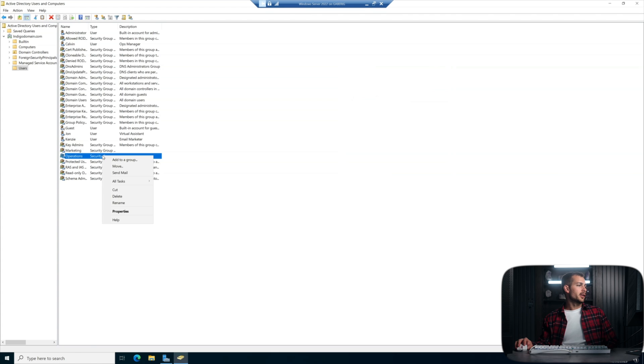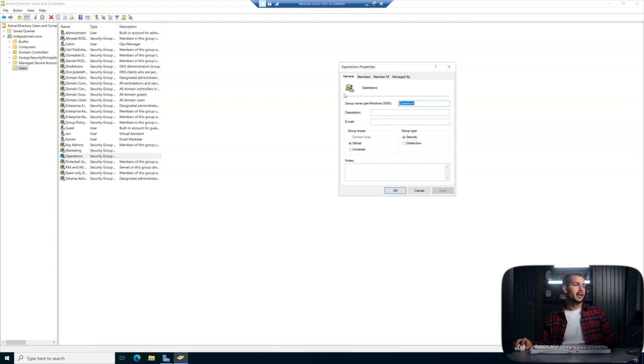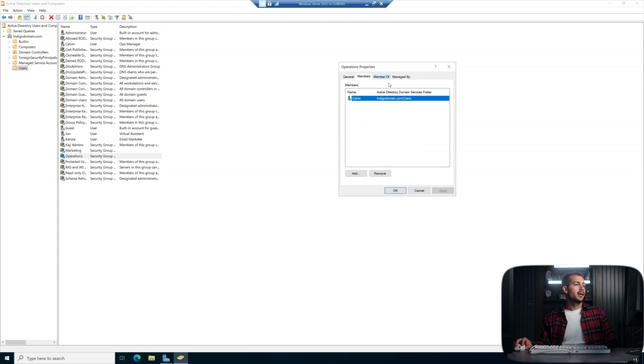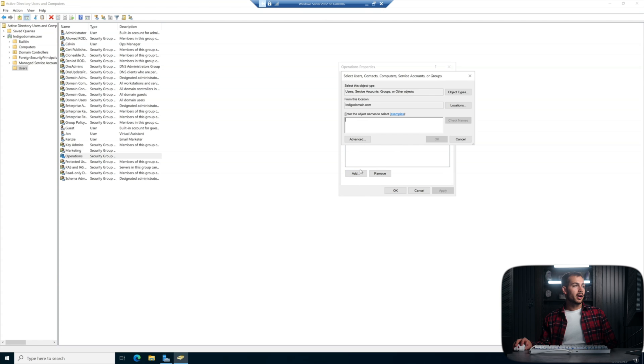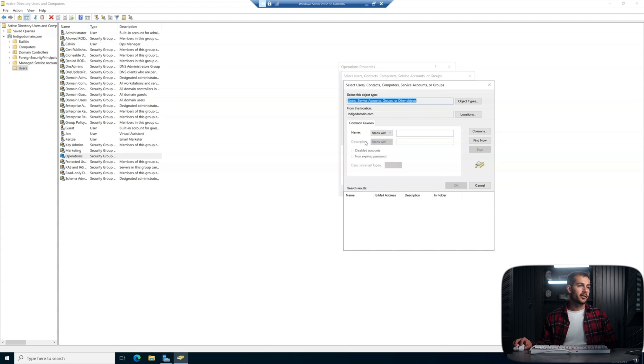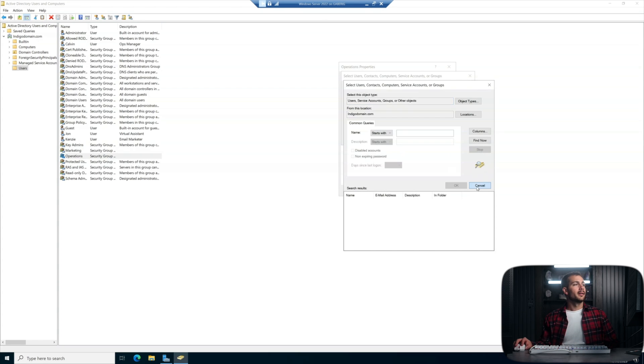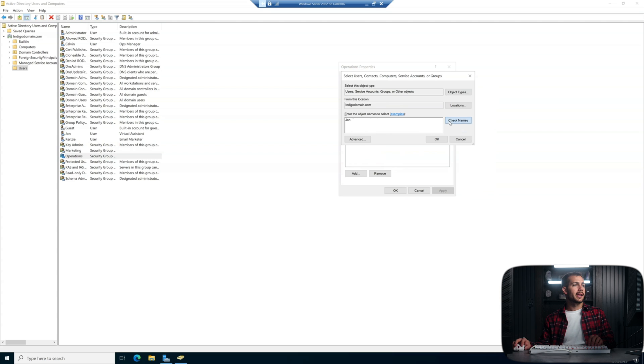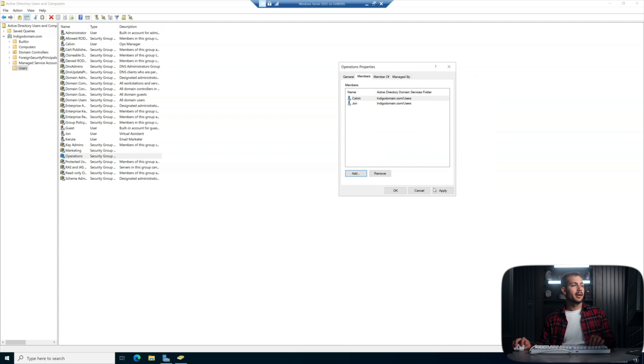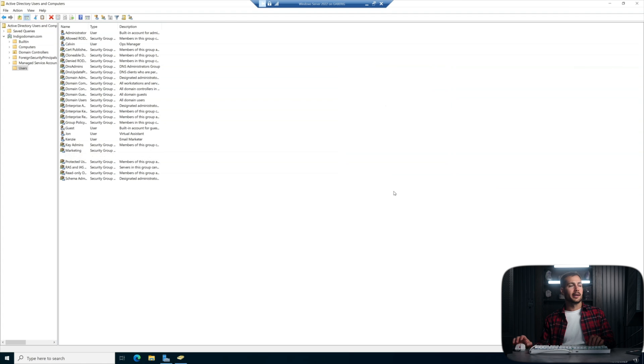And then I'm actually going to go back into the same one, we're going to consider john our VA, we'll consider john in the operations department. So again, john, check names. And okay, we'll hit apply and okay.